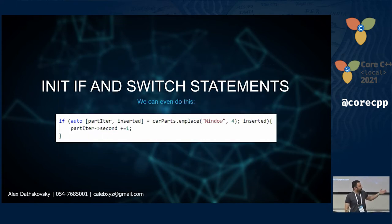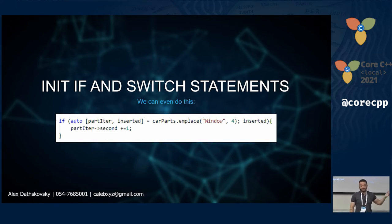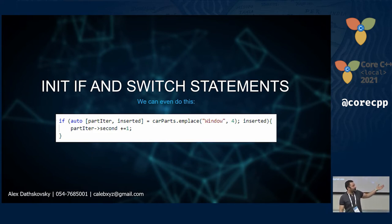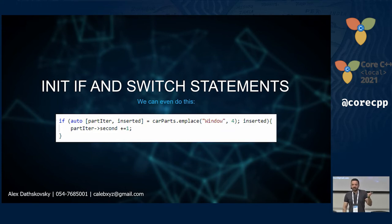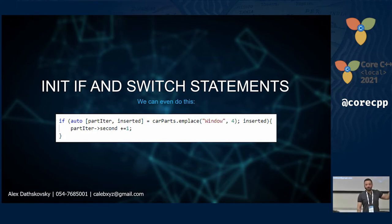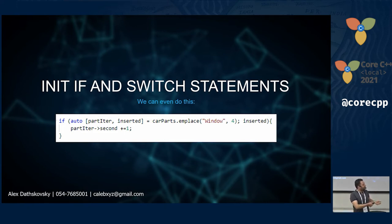Here is an example combining structural binding with init-if. You cannot initialize more than one value directly inside the if condition, but you can use bindings to do the same thing. When you call emplace on a map it returns a pair — the iterator to where the element was emplaced and a boolean indicating success. With structural bindings inside the if, you get the iterator and the inserted flag, and then act on them inside the if scope.